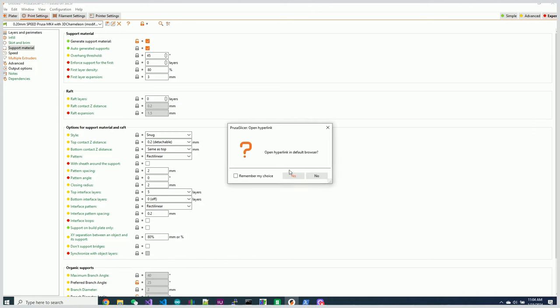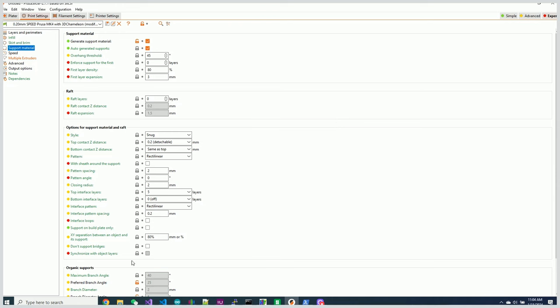Synchronizing with the object layer basically is saying, hey, the layer heights of your supports have to match the layer heights of your object. Remember, in Prusa Slicer, we can have variable layer heights. And what their supports do by default is optimize the amount of material that's being extruded to minimize how much you're wasting.